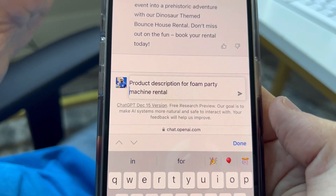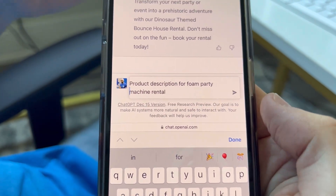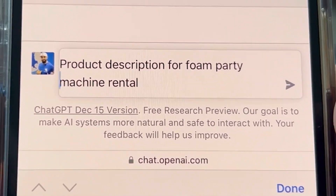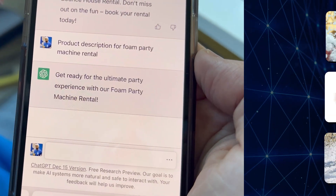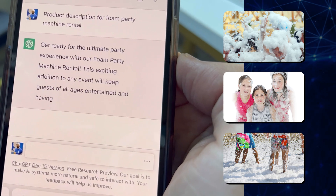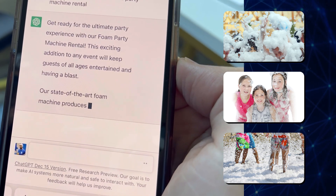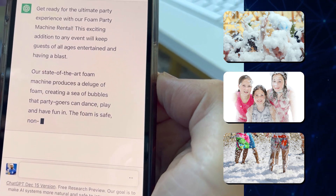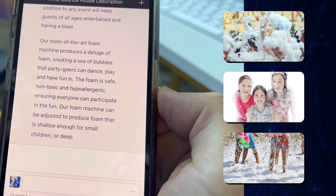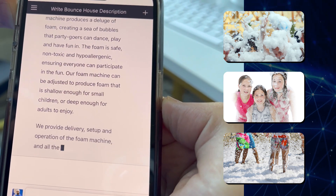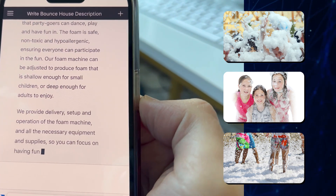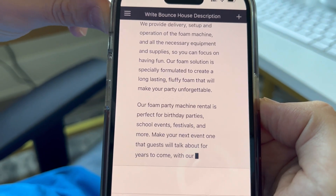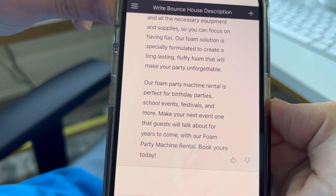I'm not sure how this one's gonna go — it's kind of like a product and an event. Let's see what it does when we say product description for foam party machine rental. 'Get ready for the ultimate party experience with our foam party machine rental. This exciting addition to any event will keep guests of all ages entertained and having a blast. Our state-of-the-art machine creates a deluge of foam, creating a sea of bubbles. The foam is safe and non-toxic.' Wow, this is really good — and it's going and going and going. It's still going, this is crazy.